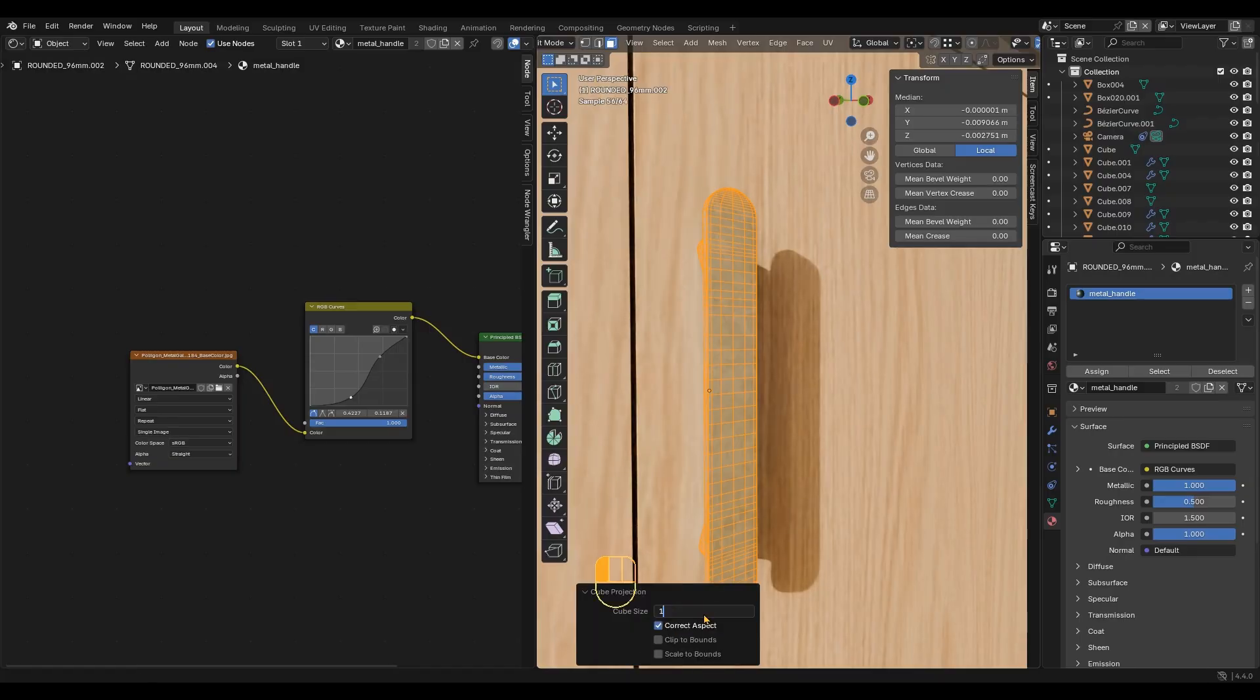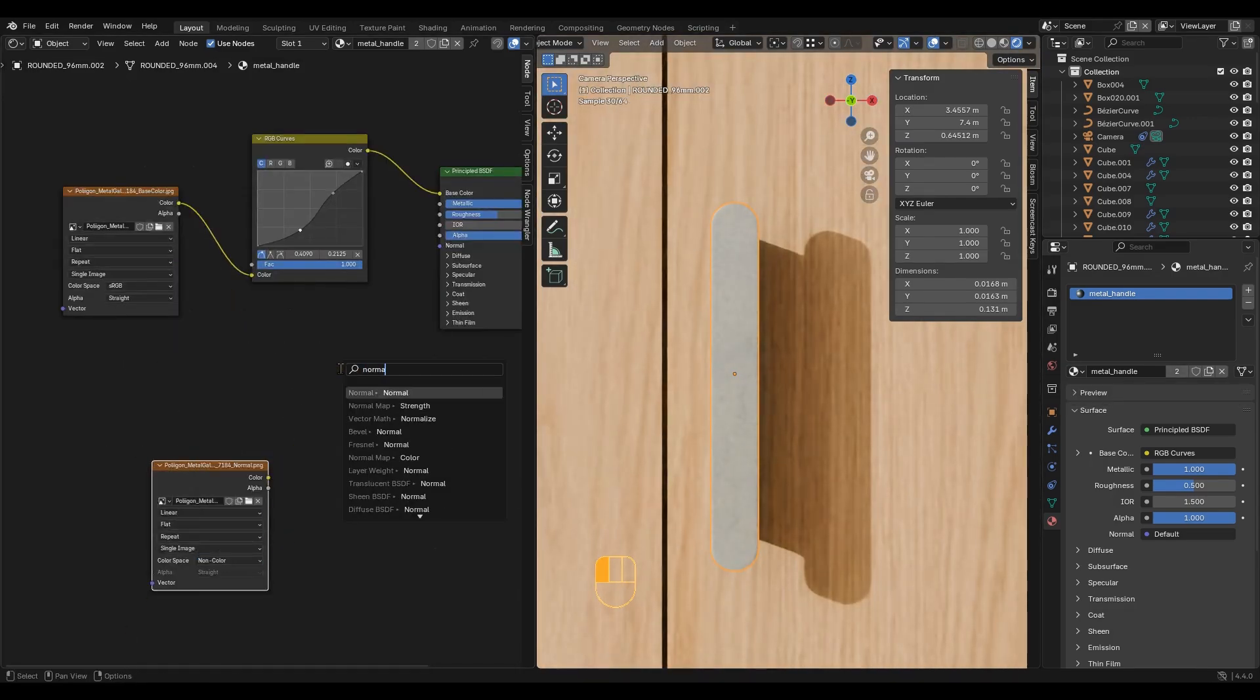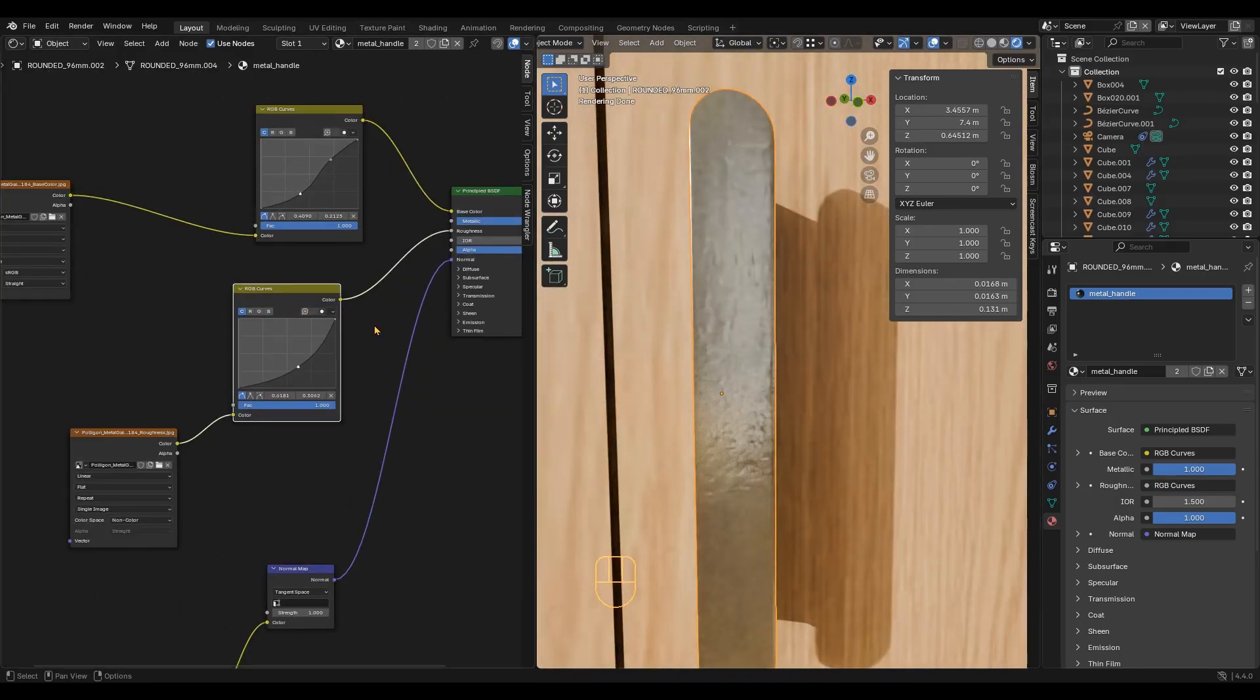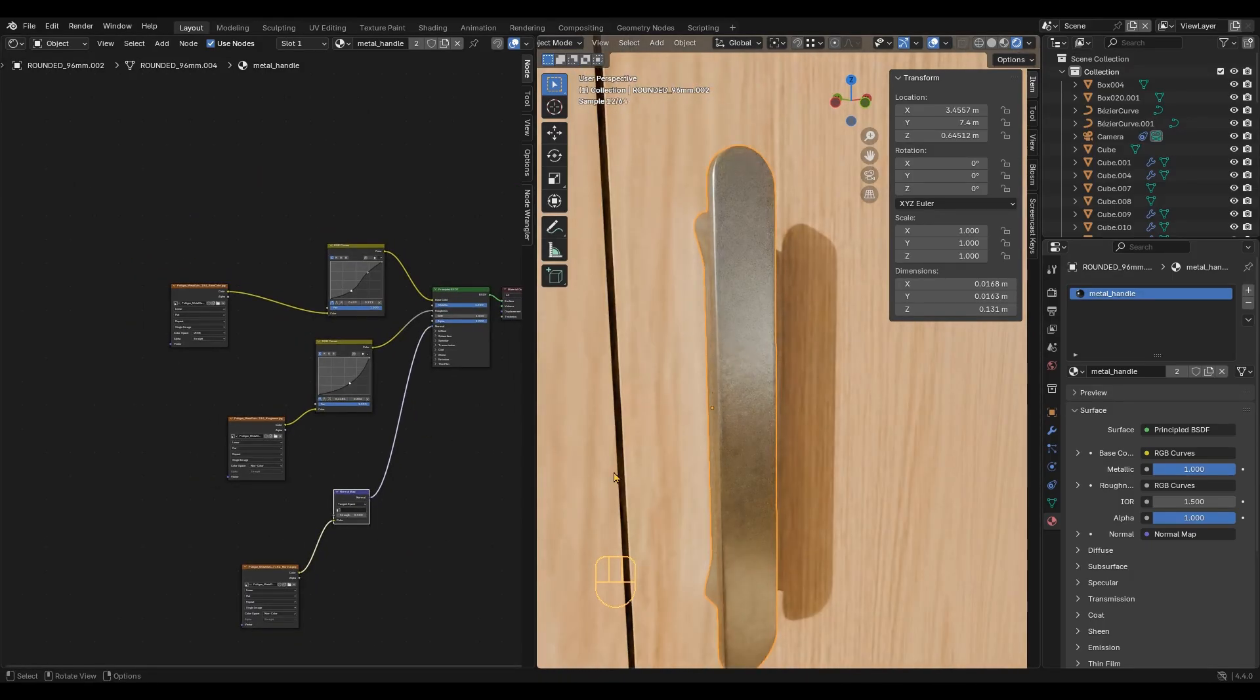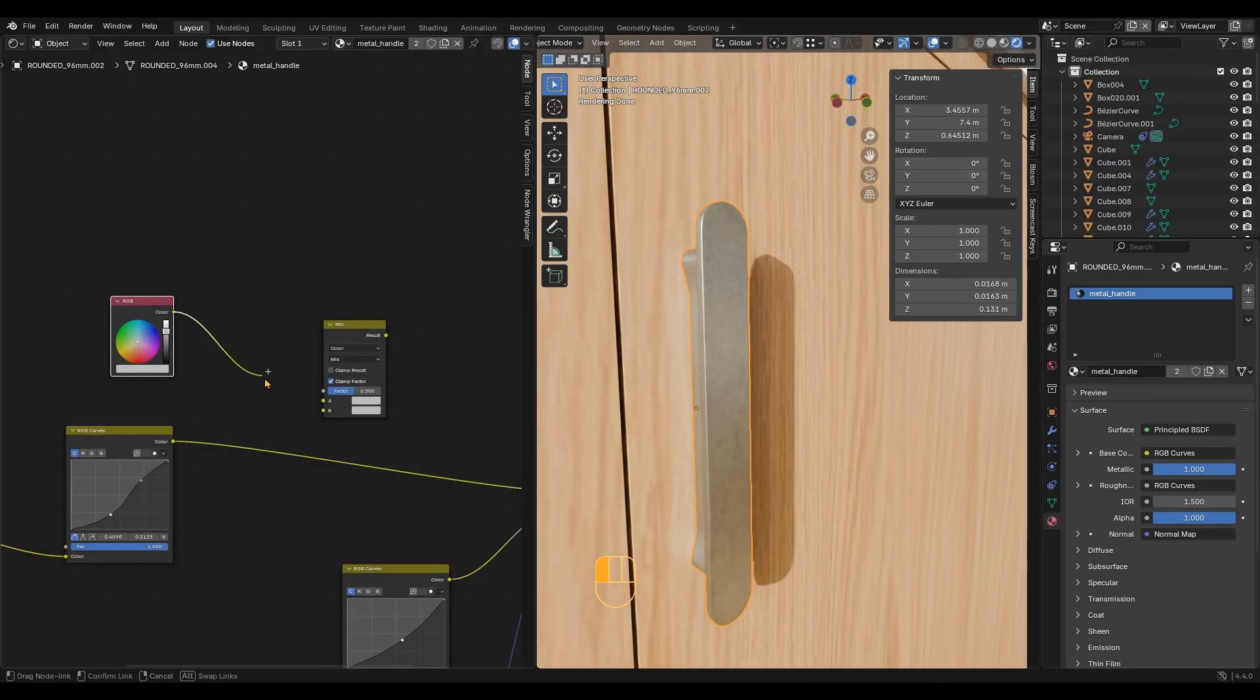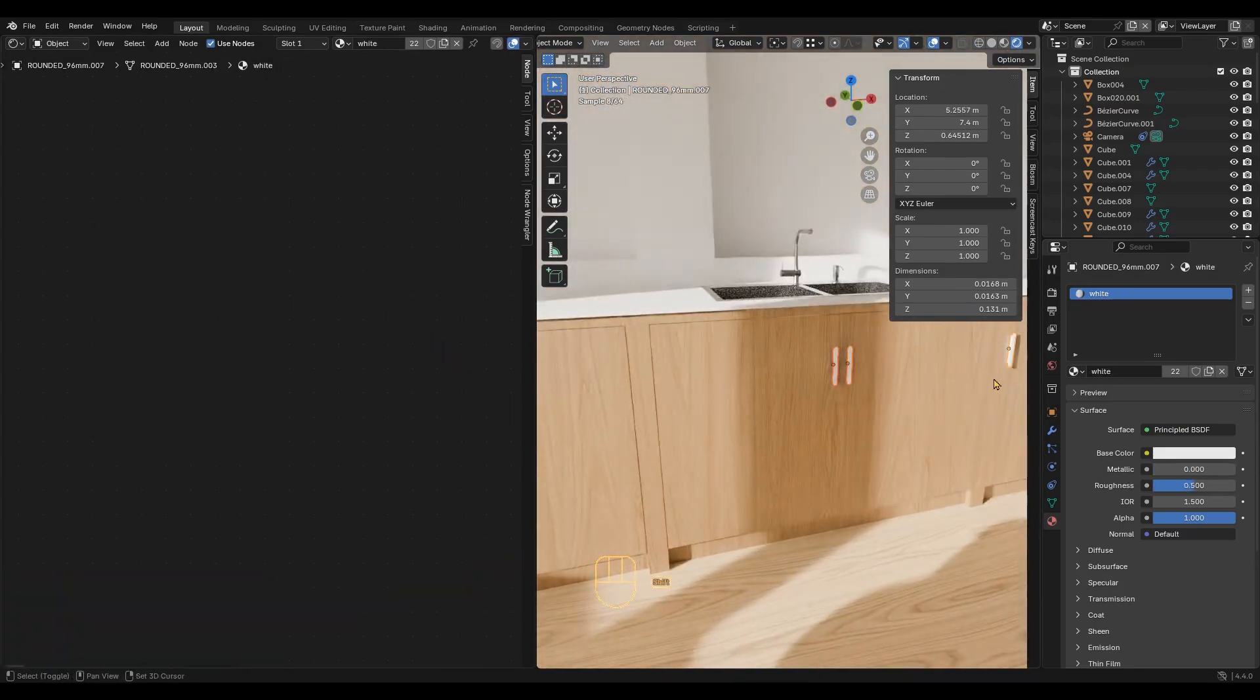Then do cube projection unwrap again and the texture is now correct. Add the normal map and roughness map and tweak them with curves. The normal map looks too strong, so I would reduce the strength by half. The metal looks nice, but I wanted a different color. Create a mix node and an RGB node. Set the blend mode to overlay and now you can change the metal to any color you want. Select all the handles and link materials.